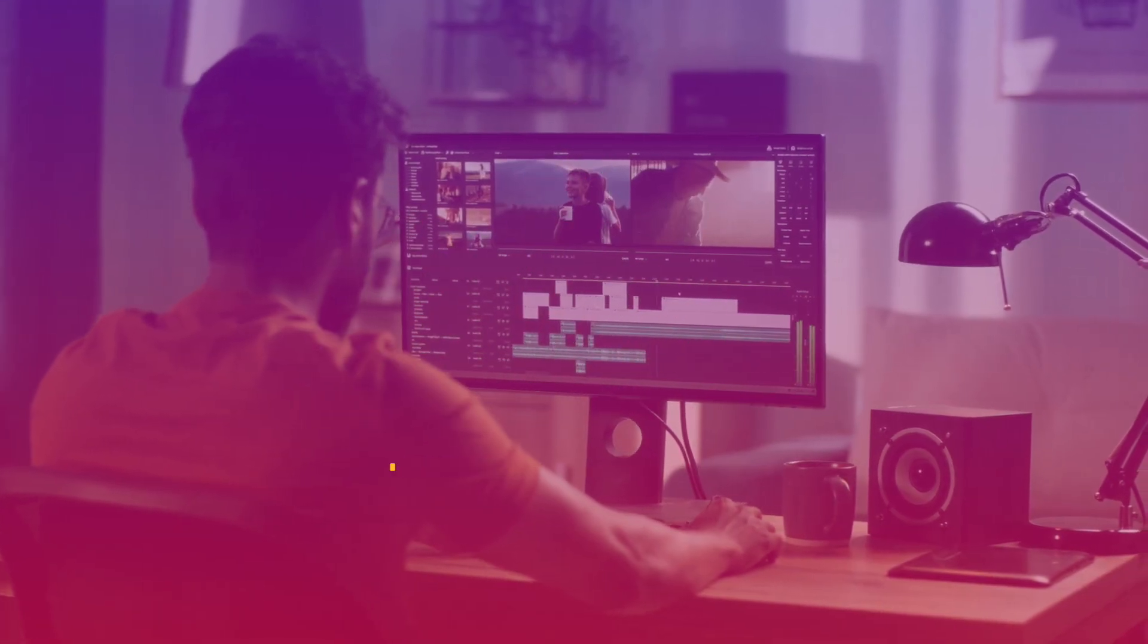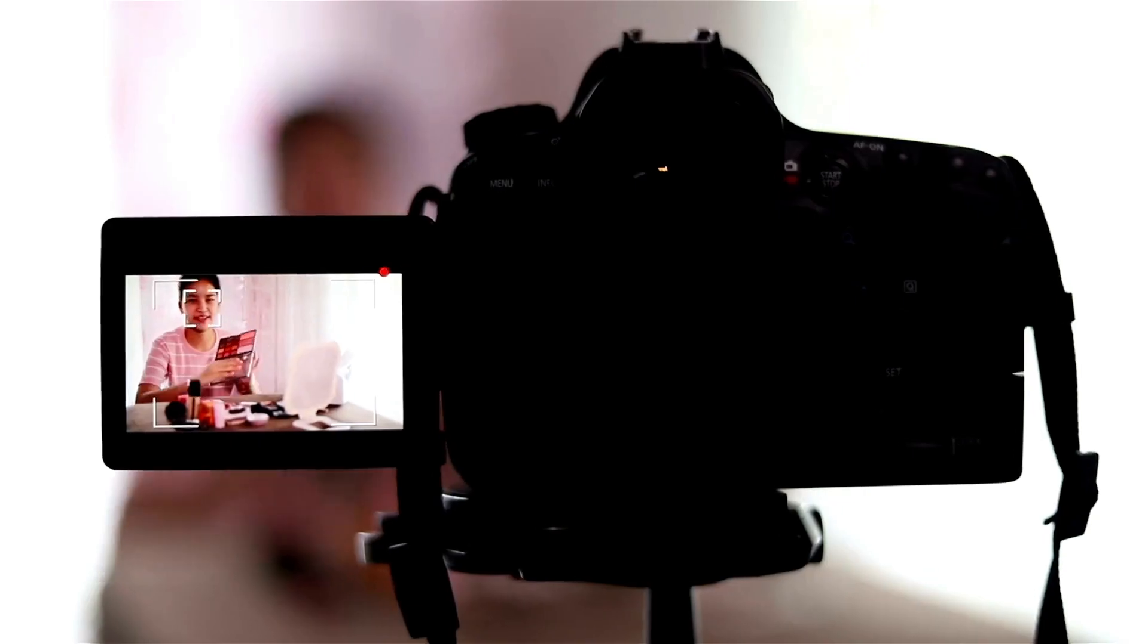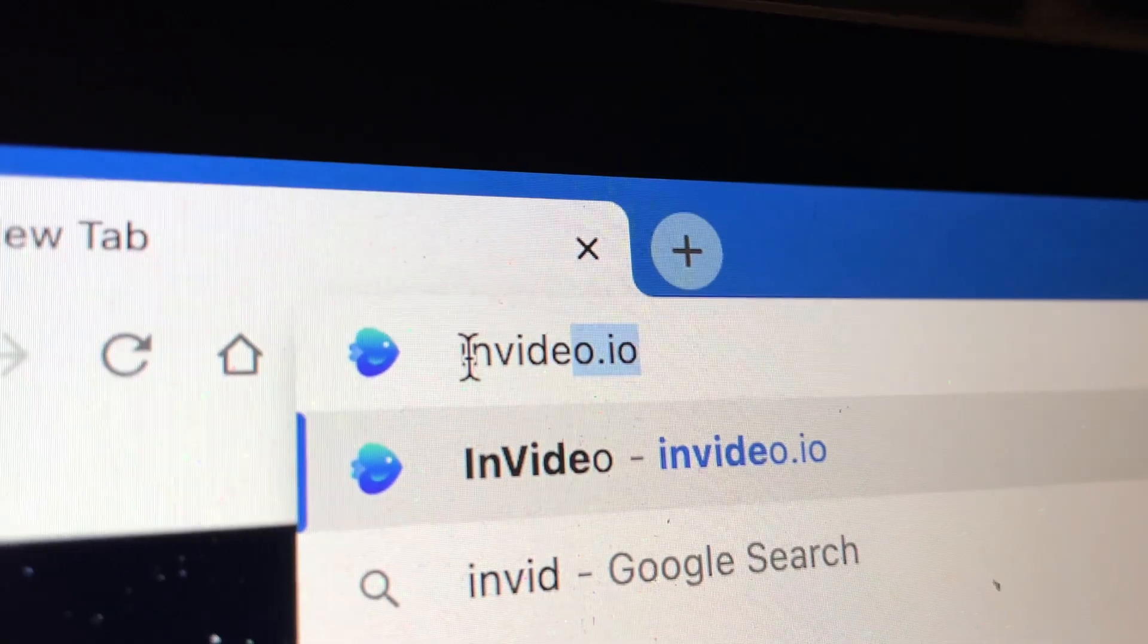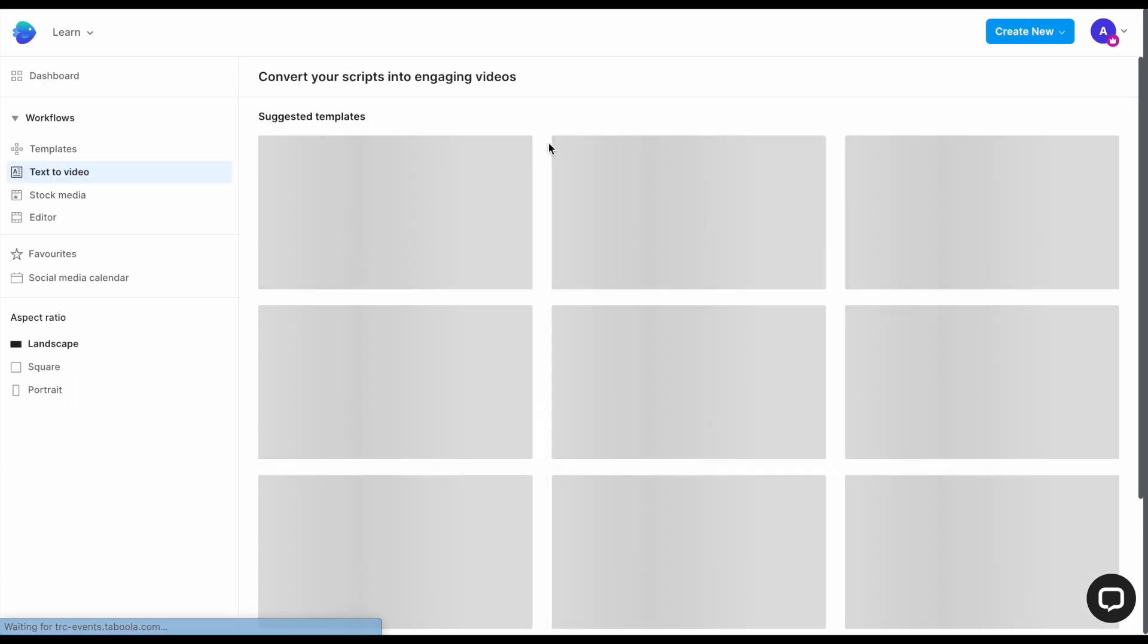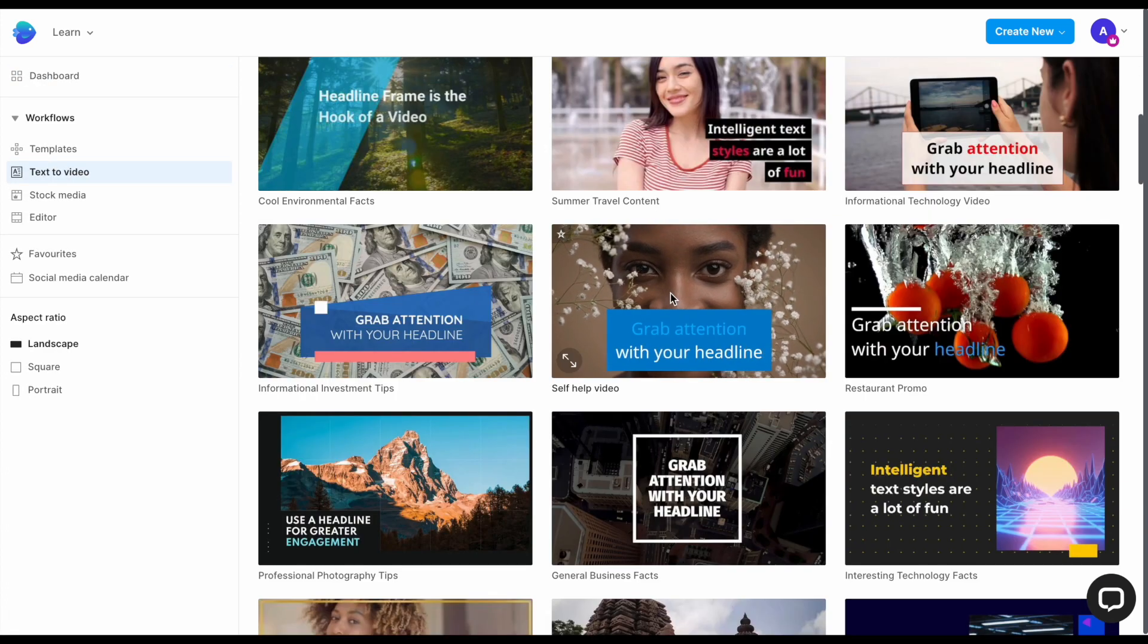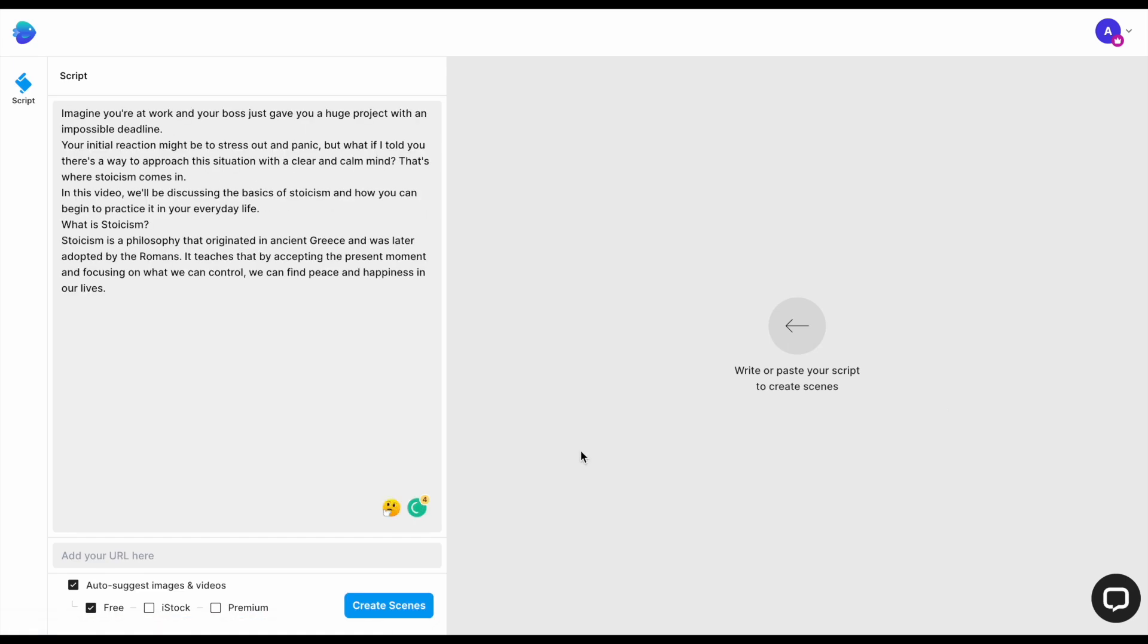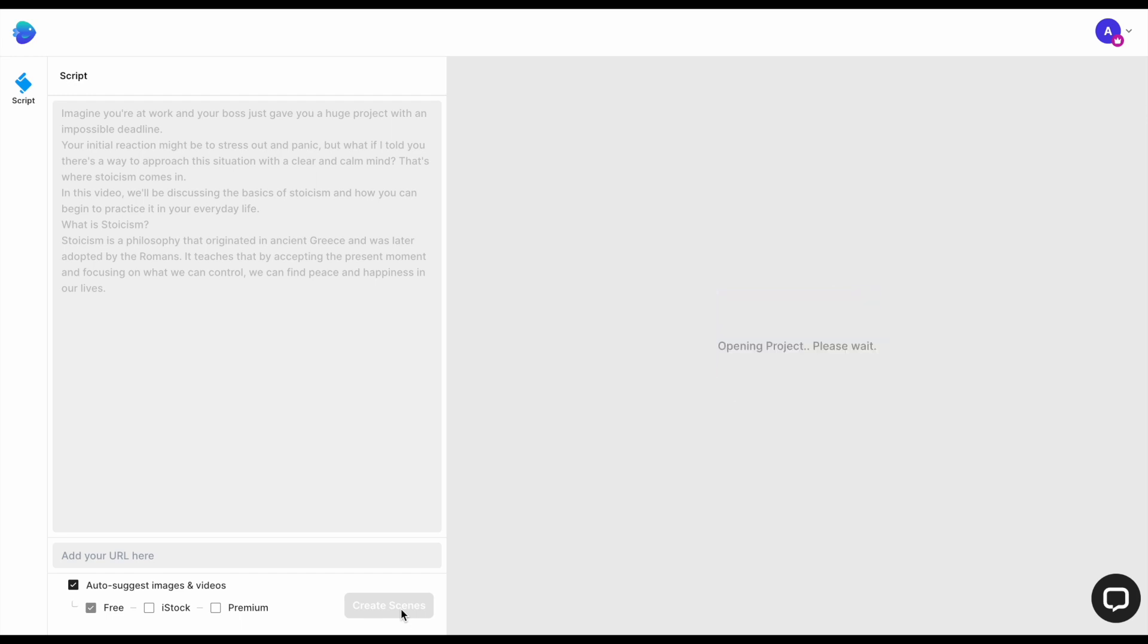And yes, you can do this without filming any footage or sitting in front of the camera with the help of InVideo. InVideo's Text-to-Video workflow allows you to create a video directly from your script. Begin by choosing a template that fits your video's tonality, and then copy and paste your ChatGPT script in the script box.